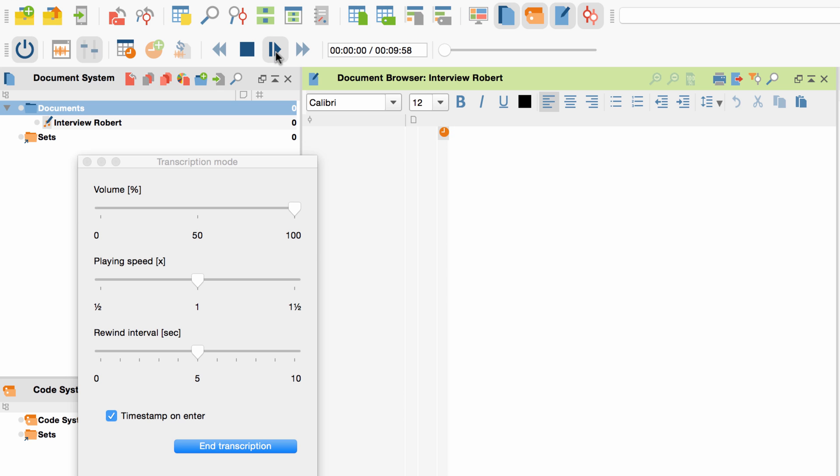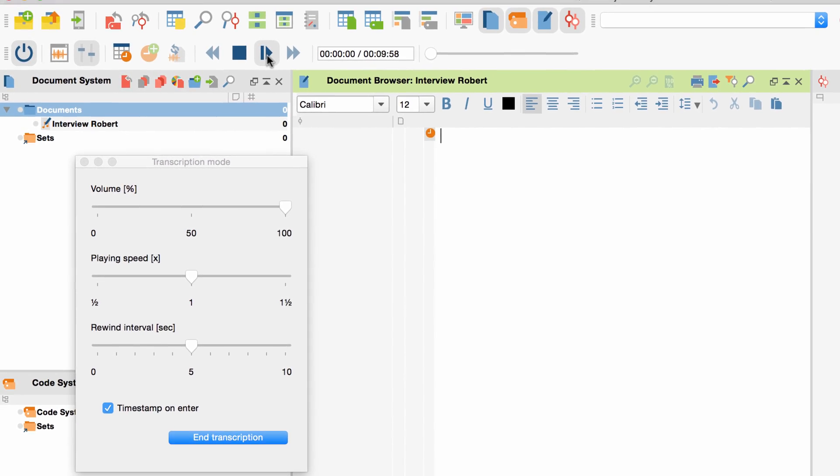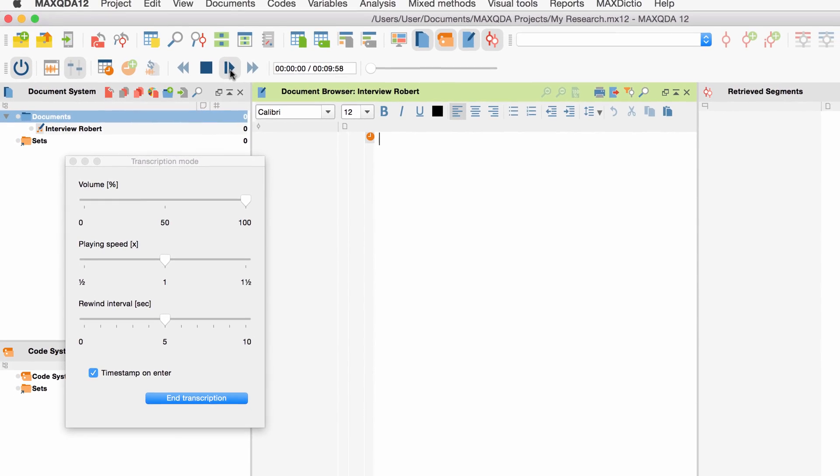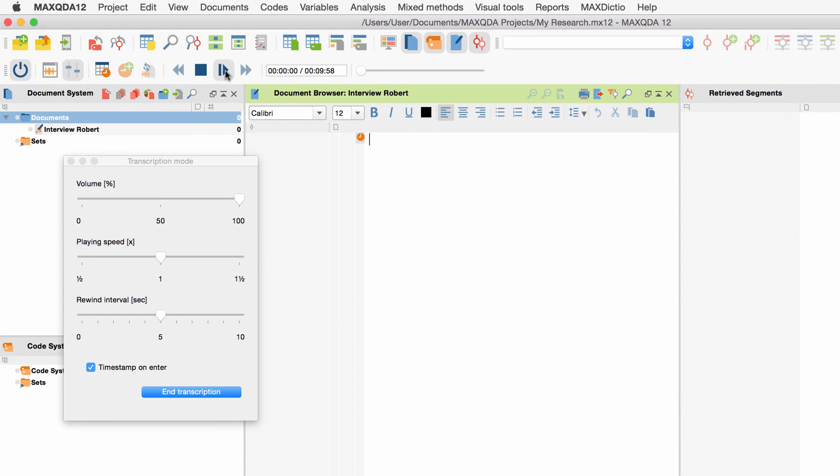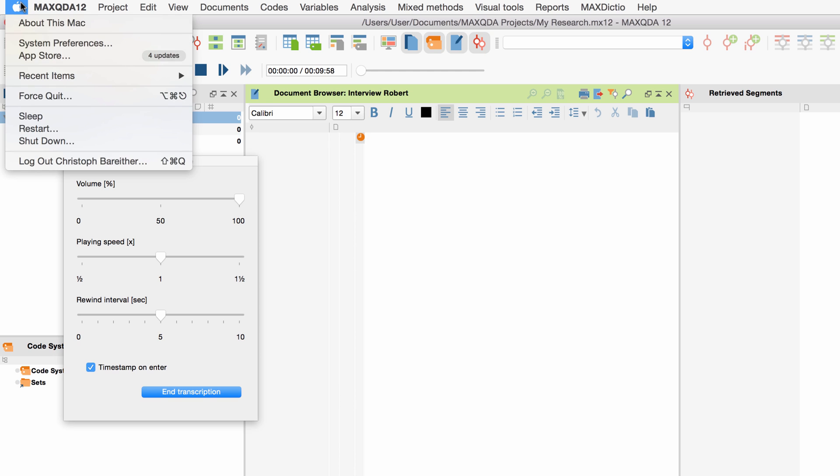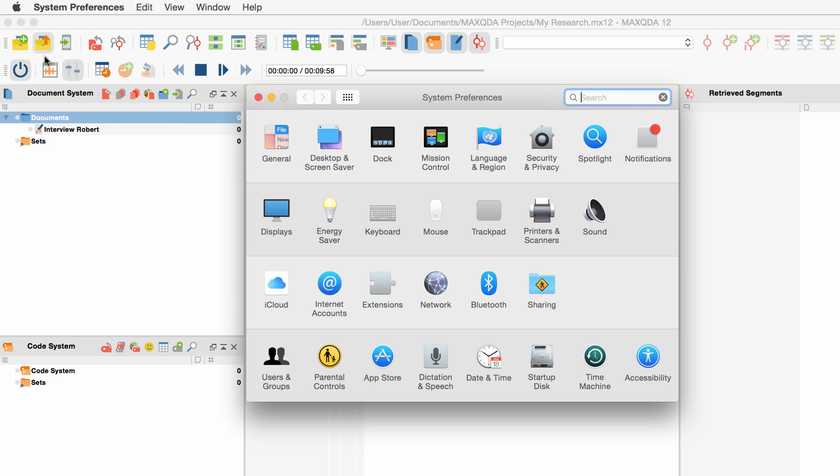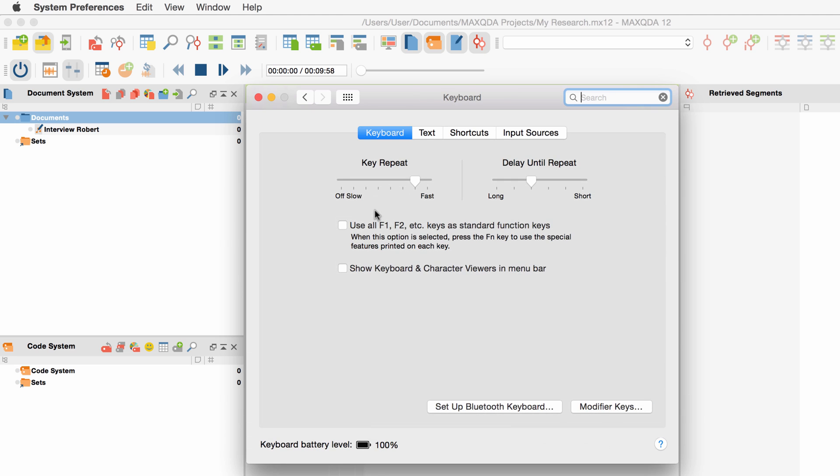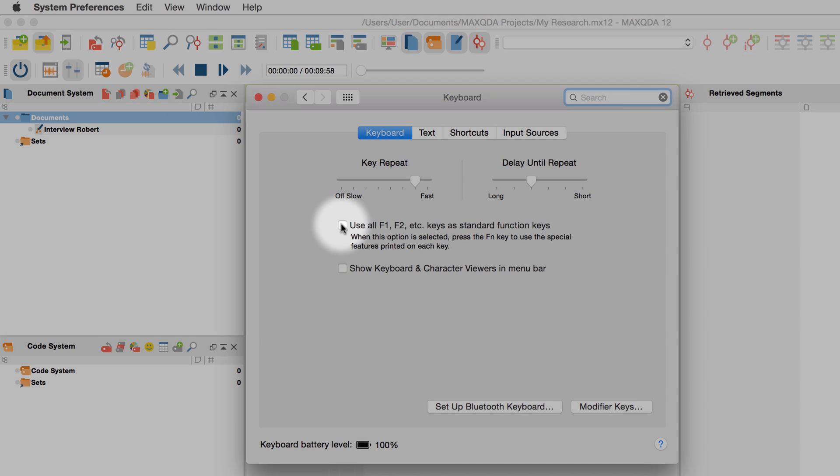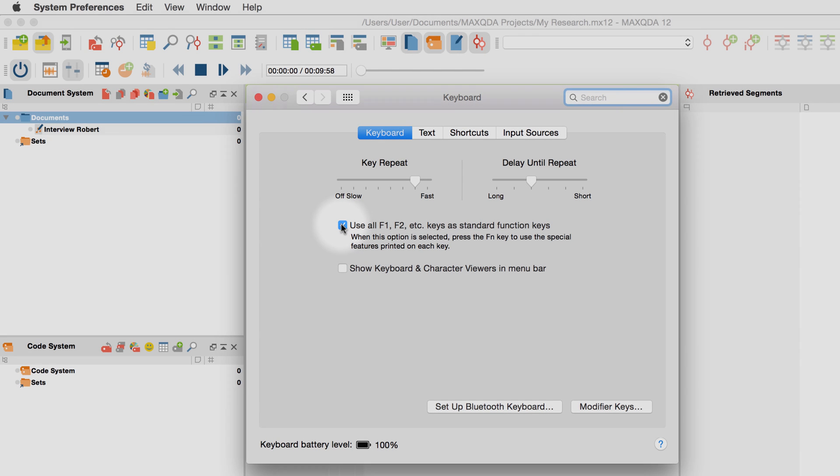When transcribing, it is very useful to use short keys. In this case, you can use F4 and F5. A little piece of advice for Mac users. If you want to use the F keys without pressing an additional key, press the Apple symbol, system preferences, keyboard and choose the F keys as standard keys.